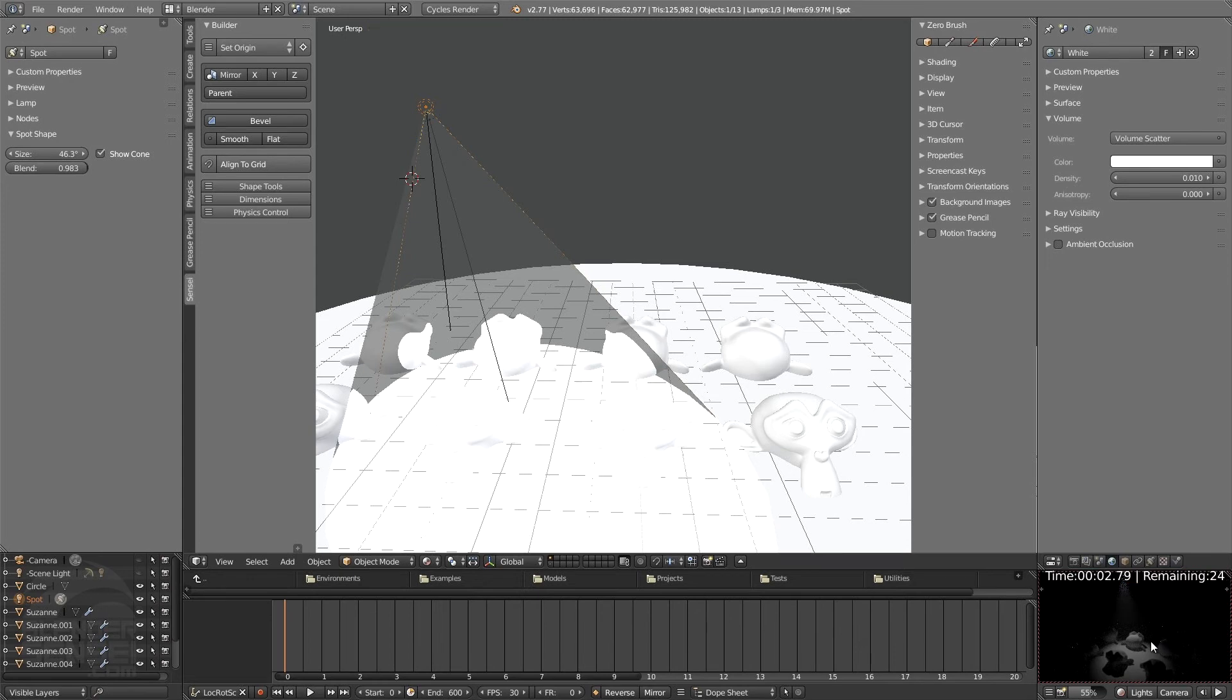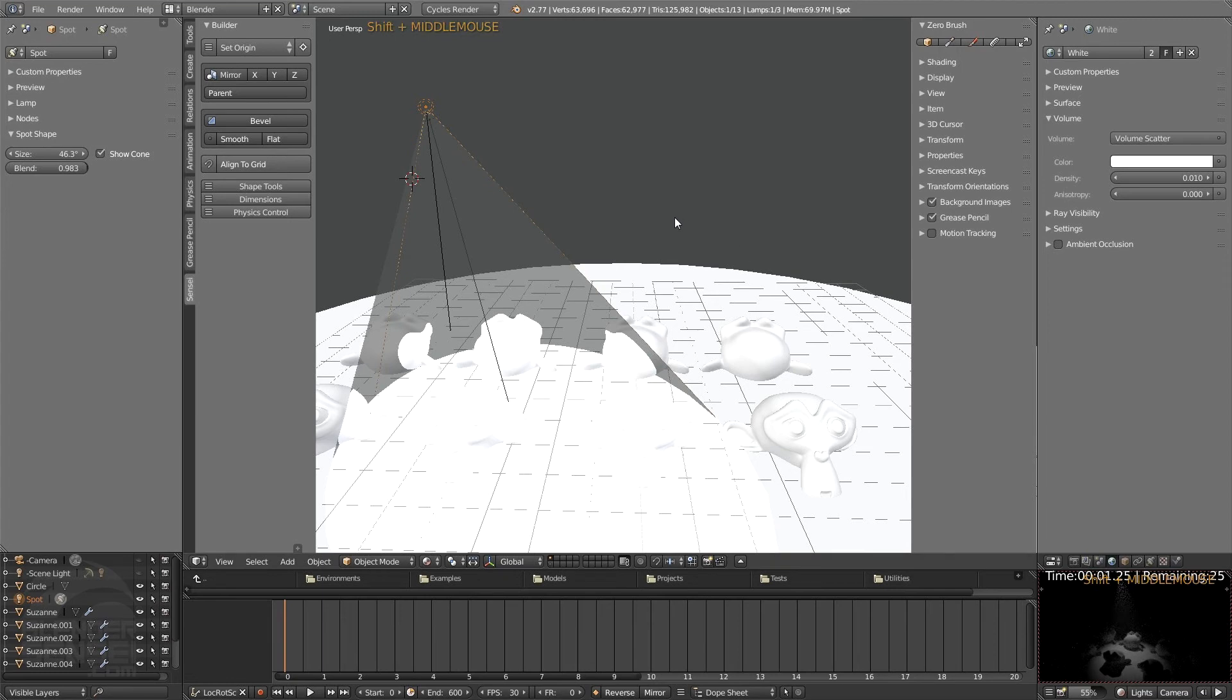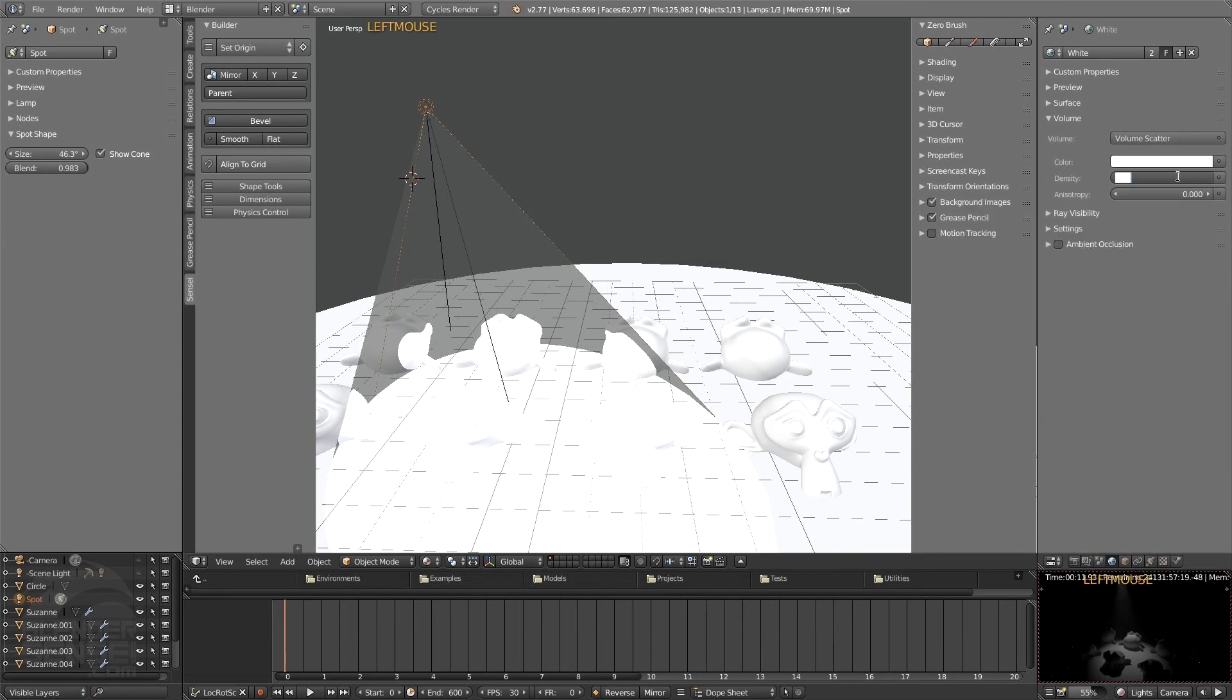Of course, this will not only work with spotlights but of course anything using an emission node, such as those other lamps we're using or the objects we first created. And so you would just want to slowly mess with that density value, so maybe from 0.01 to 0.05.